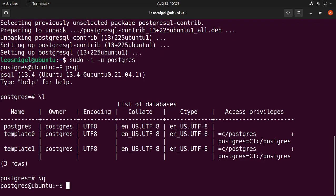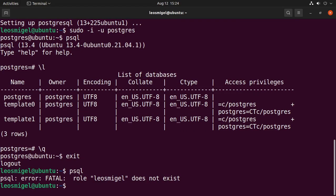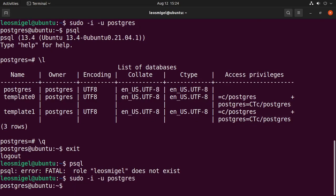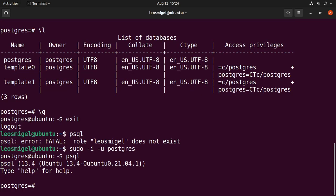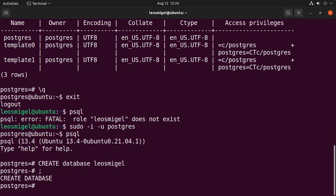So we'll go ahead. I'll show you what I mean by that. So PSQL. Right? So leosmiggle does not exist. So let's switch back to the Postgres user with PSQL again, create database leosmiggle. Okay, so now that creates the database, right?